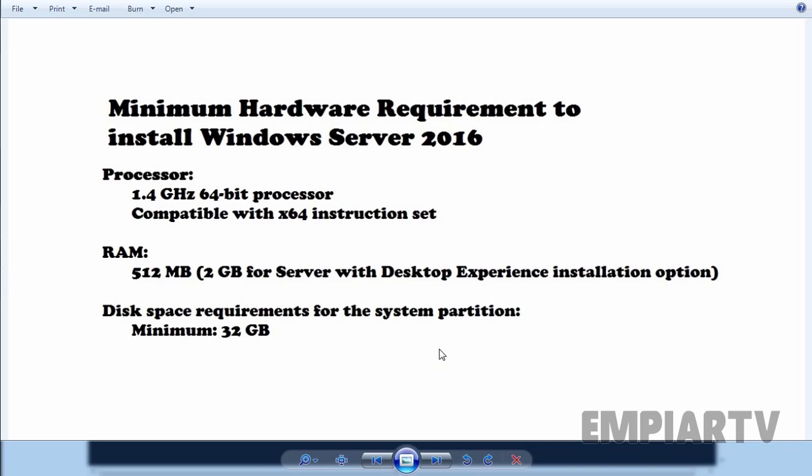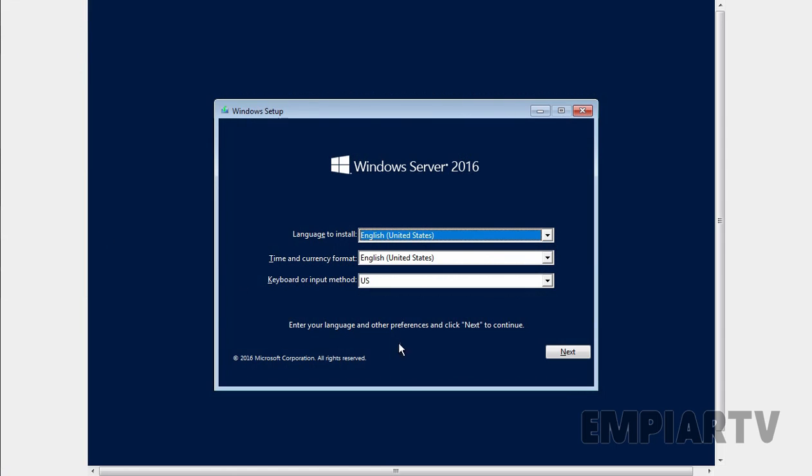If your system matches with this minimum hardware requirement, on that computer you can install Windows Server 2016. So let's move to our virtual machine. I already booted up the ISO image of Windows Server 2016 on my VM.